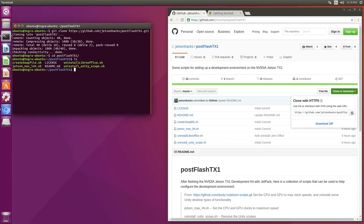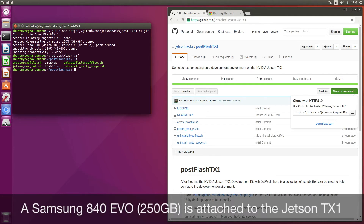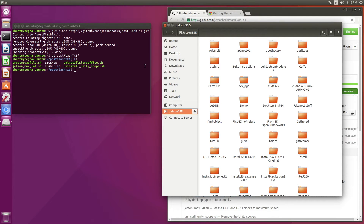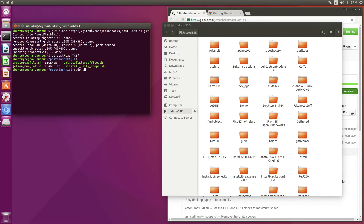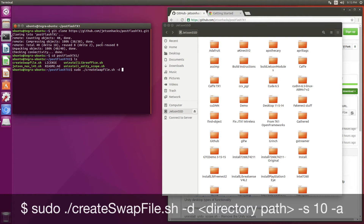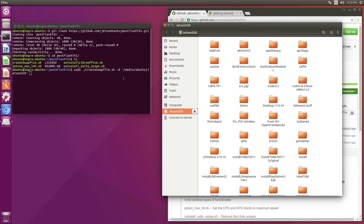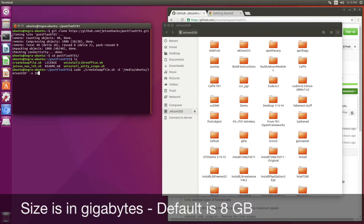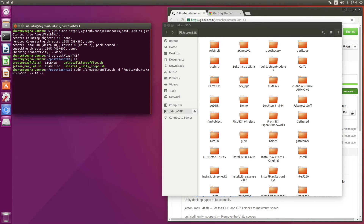There is a file in the PostFlash repository called createswapfile.sh which will allow us to create a swap file. Attached to this TX1 I have an SSD named Jetson SSD, so let's create a swap file on it. The directory where we want to create the swap file, the size of the swap file — 8 is a good number, I'll use 10. And the minus A flag means to auto-mount the swap file when the machine boots.